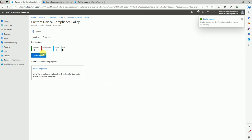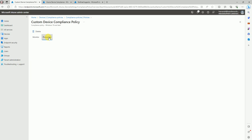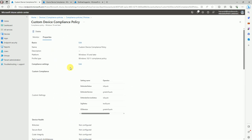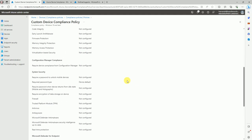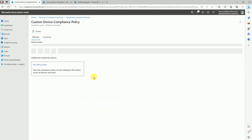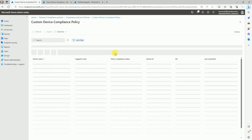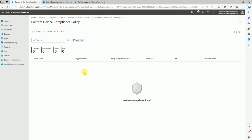Once you create it, the report here will show how many are compliant or non-compliant once this policy replicates to the device. Under Properties, if you want to change anything related to the policy you can go there and modify it. The Monitor tab lets you easily see how many devices received the policy, where it failed, and device compliance status.